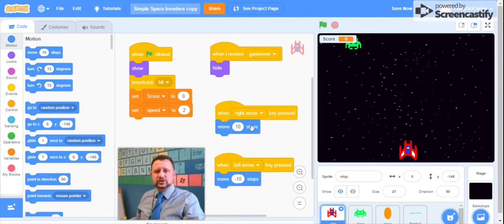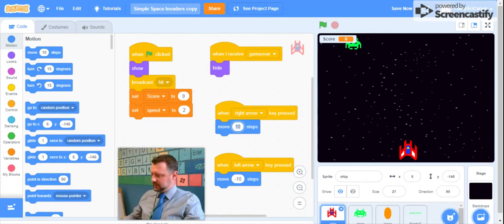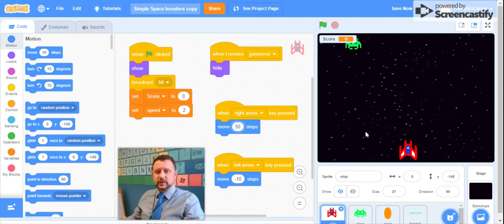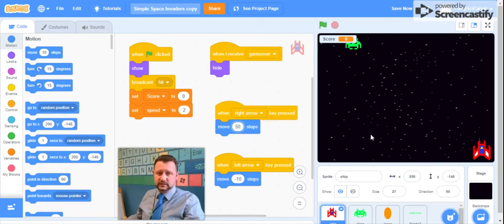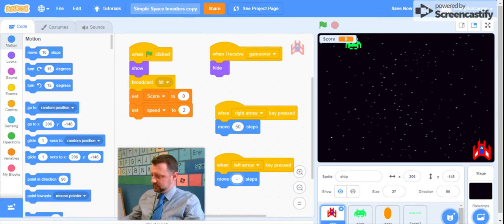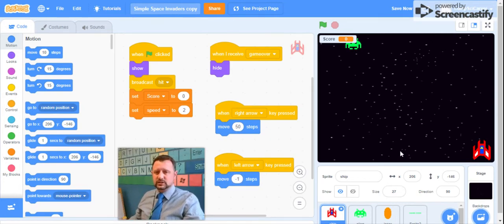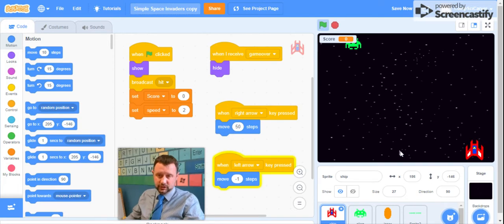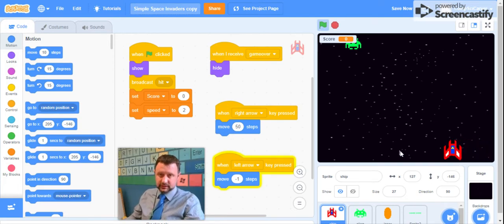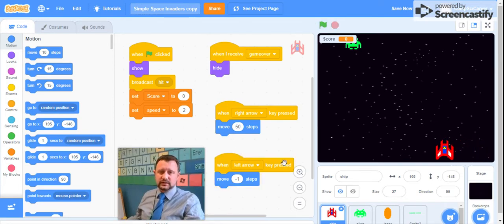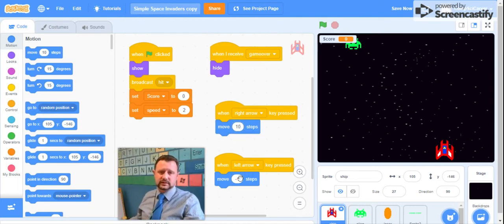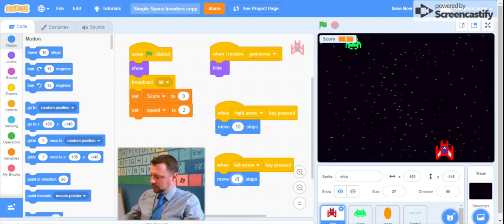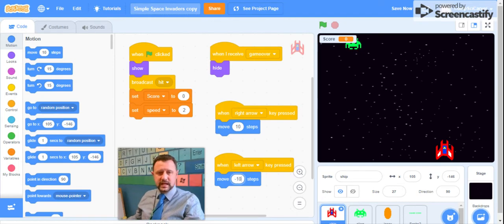And then you should be able to move left and right with your arrow keys. Now you can change these values if you want. Like if I made this 50, then my spaceship is going to move really fast. And if I made this something very small, like negative one, then my spaceship is going to move super duper slow. You can decide how many steps you want your spaceship to travel. This is a great way to make your game easier or harder, but I'm going to stick with 10 and negative 10.